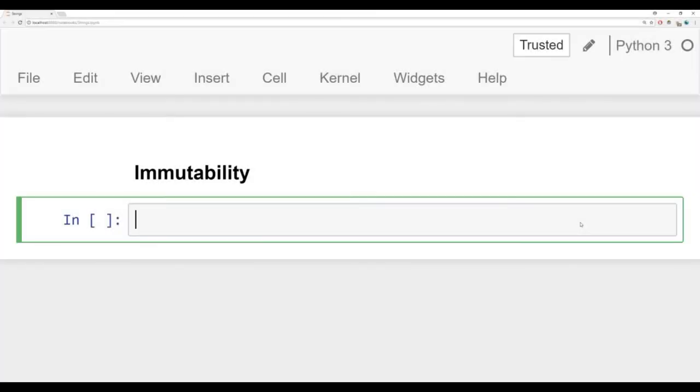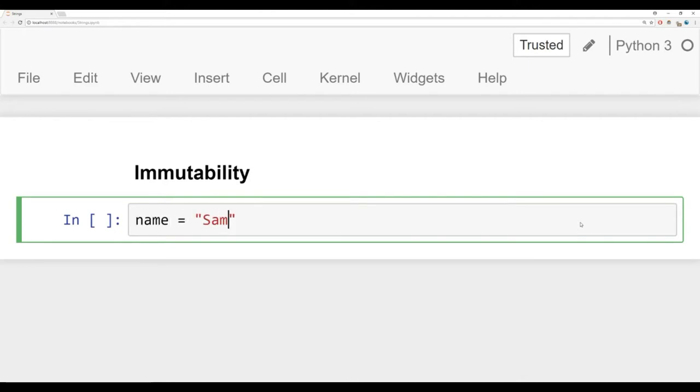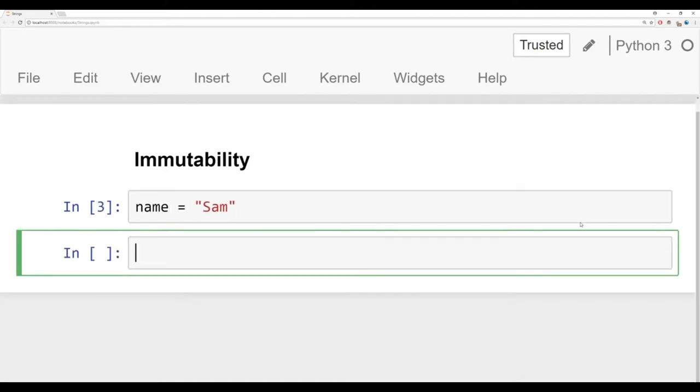The first thing we're going to discuss is the immutability of strings. Immutability, it stems from the word mutate, basically means you cannot mutate or change. I'm going to show you an example. Let's create a variable called name and set it equal to Sam. Now let's imagine we want to change this name to Pam, change the S for a P.